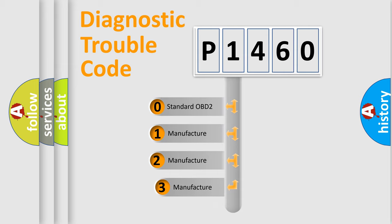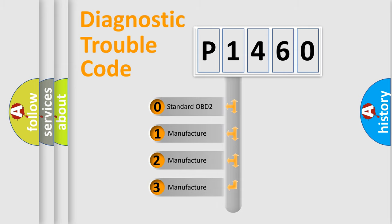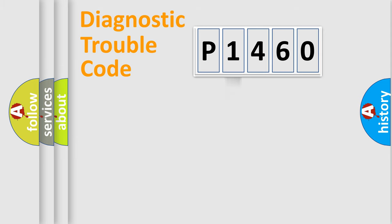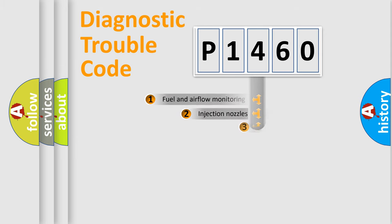If the second character is expressed as zero, it is a standardized error. In the case of numbers 1, 2, 3, it is a more prestigious expression of the car specific error.